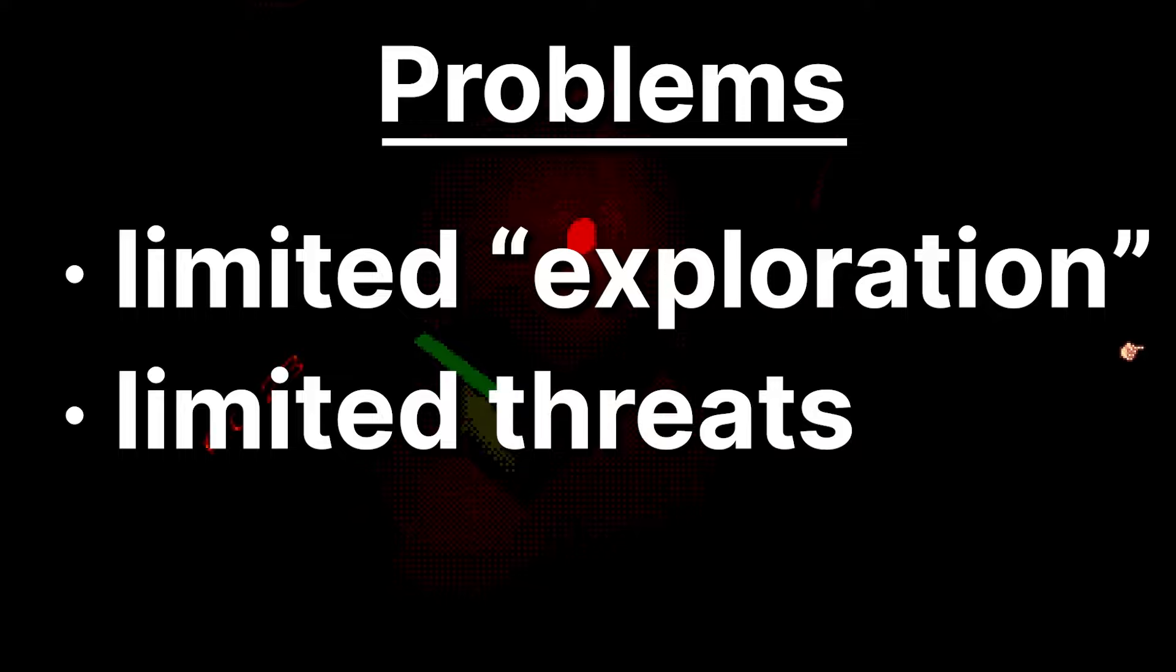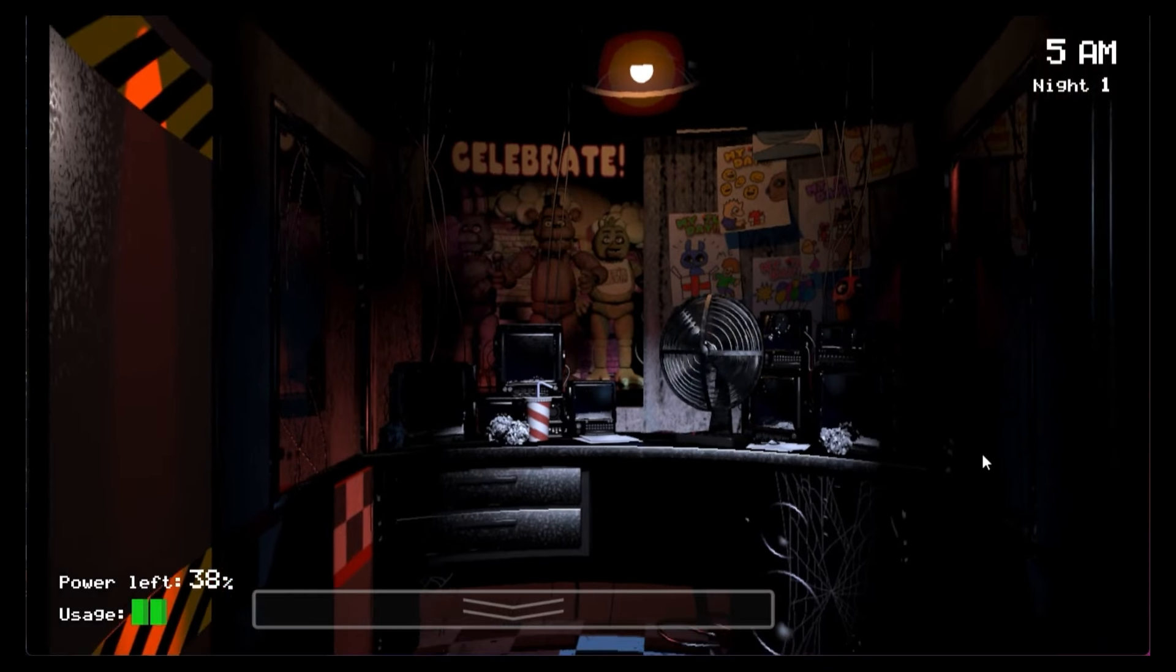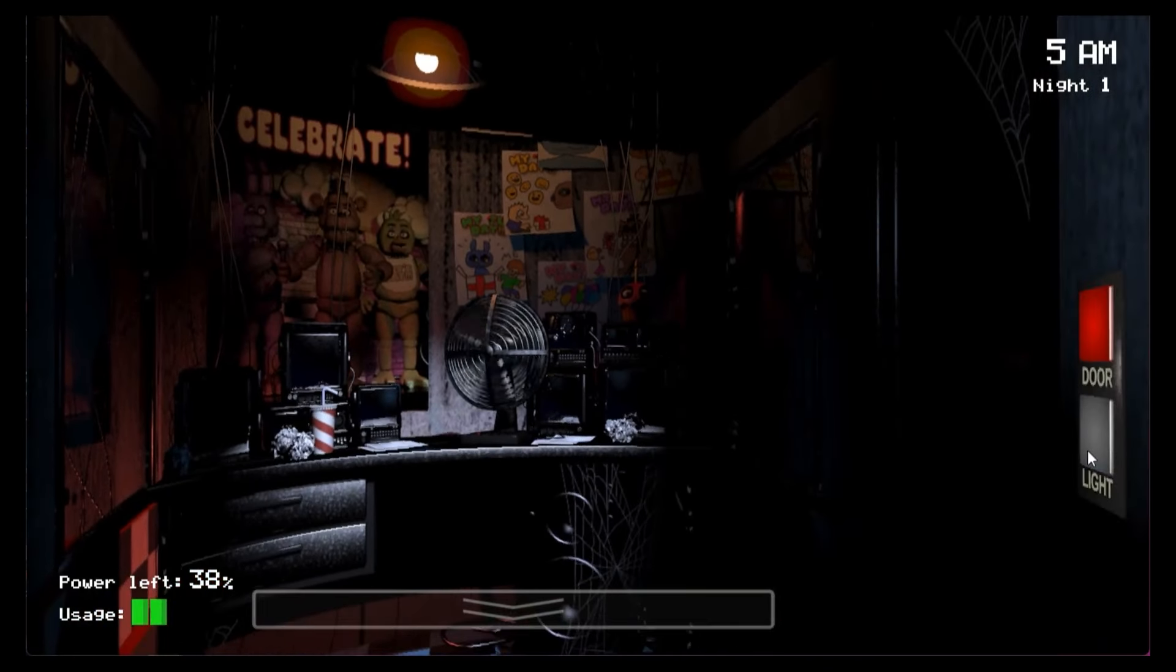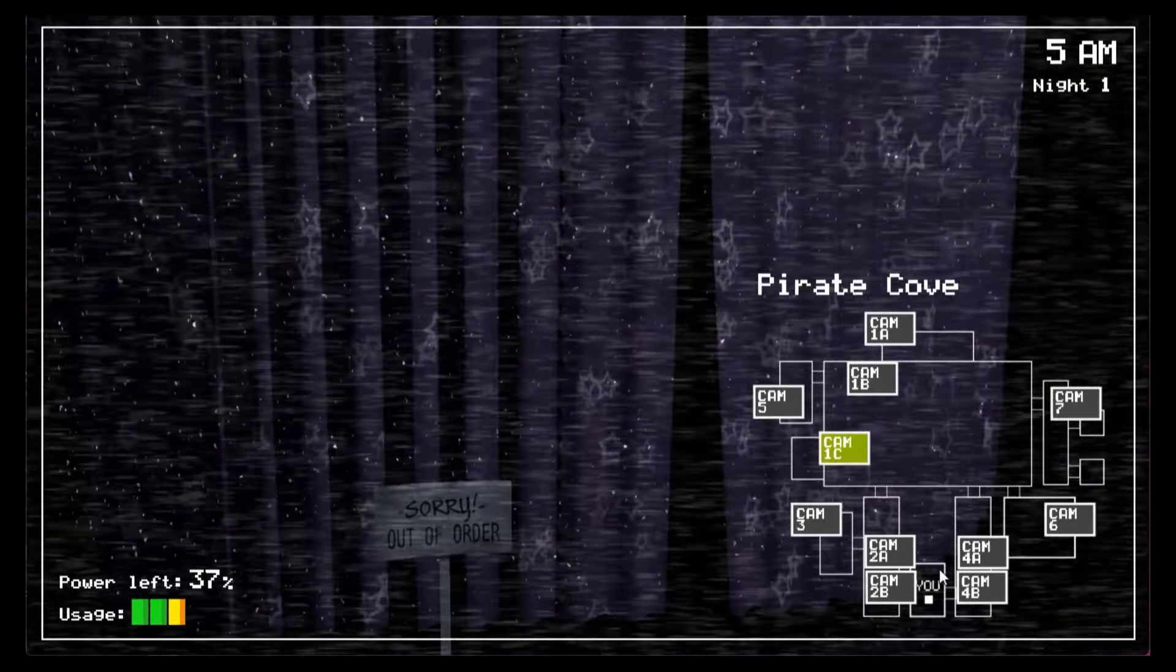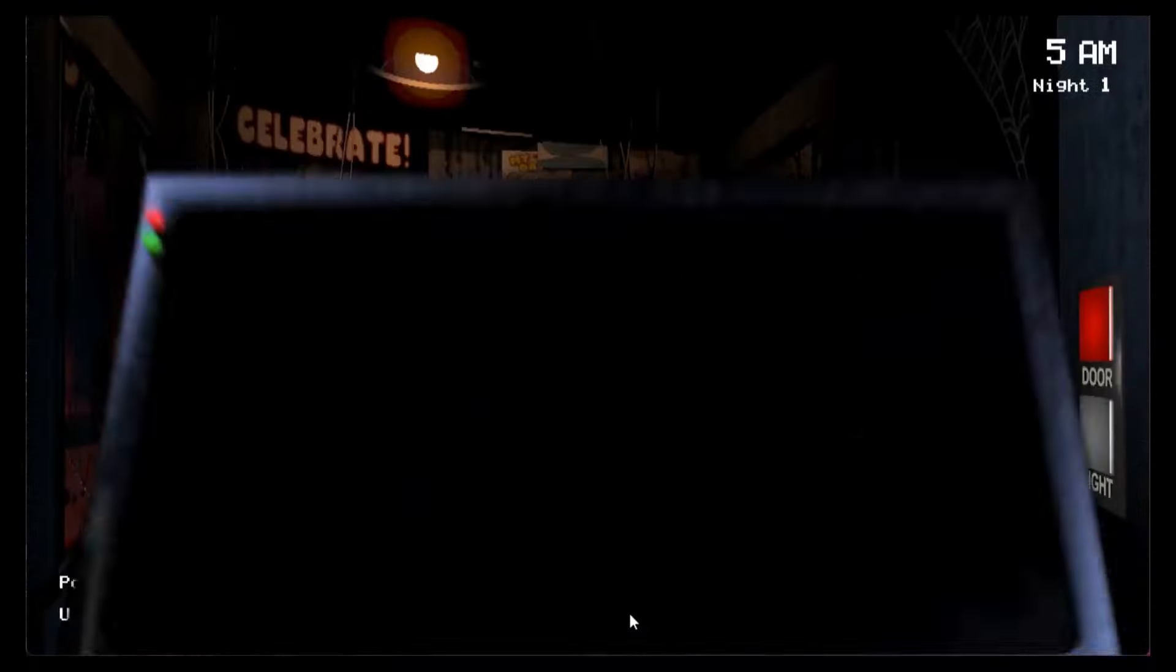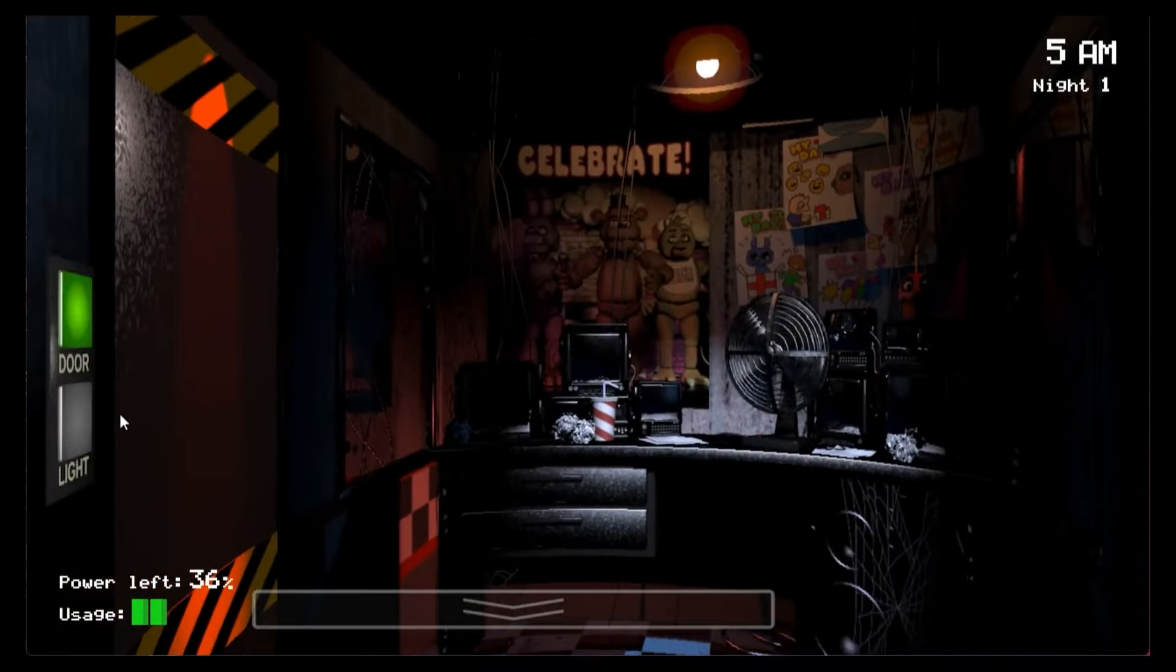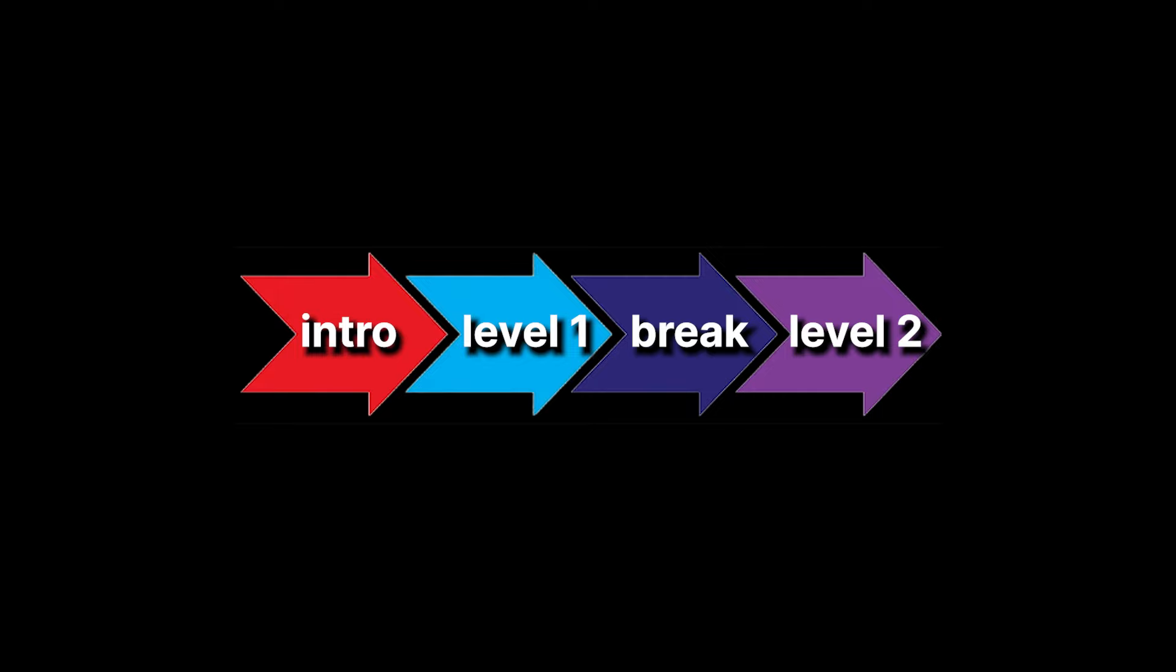It would get repetitive and boring quickly if you would just do the same thing over and over again. The reason FNAF 1 works is because it has lots of varied threats. The cameras make it so you have more environments to look at. It doesn't get boring as quickly. So, a linear experience it will be.